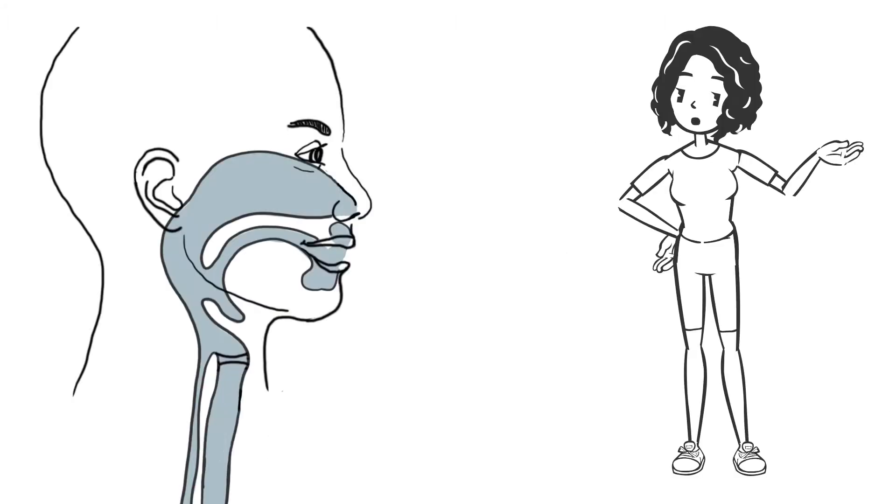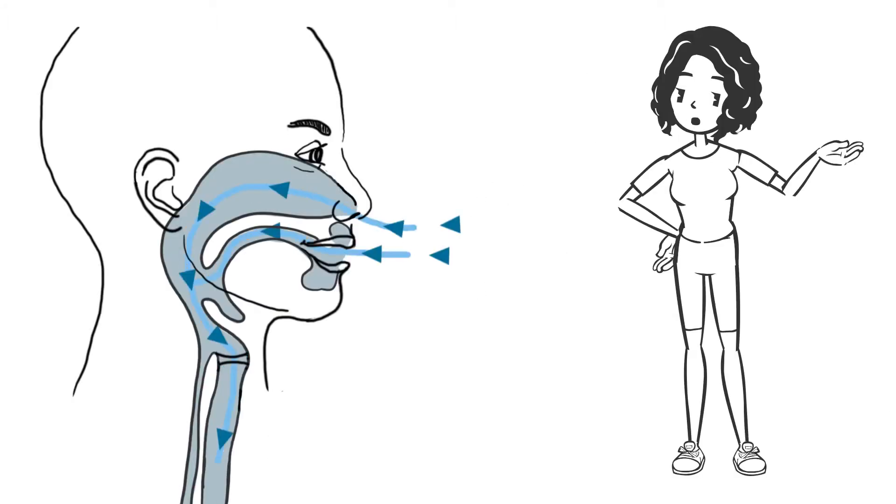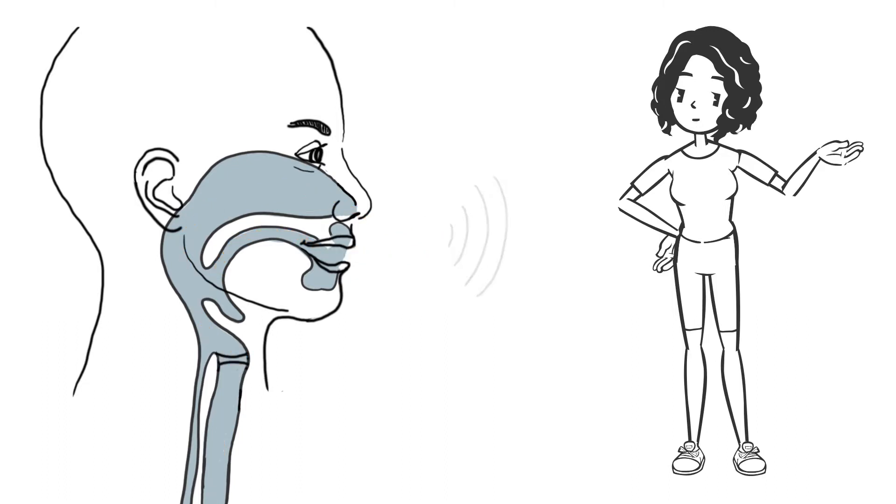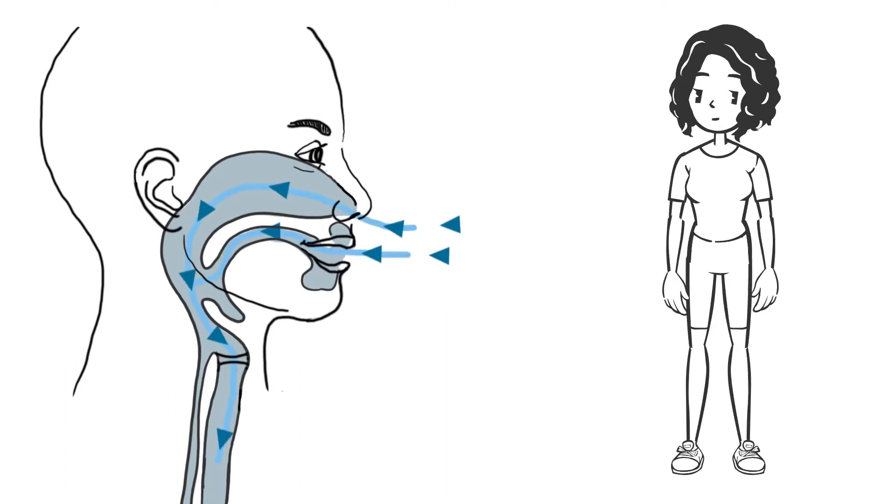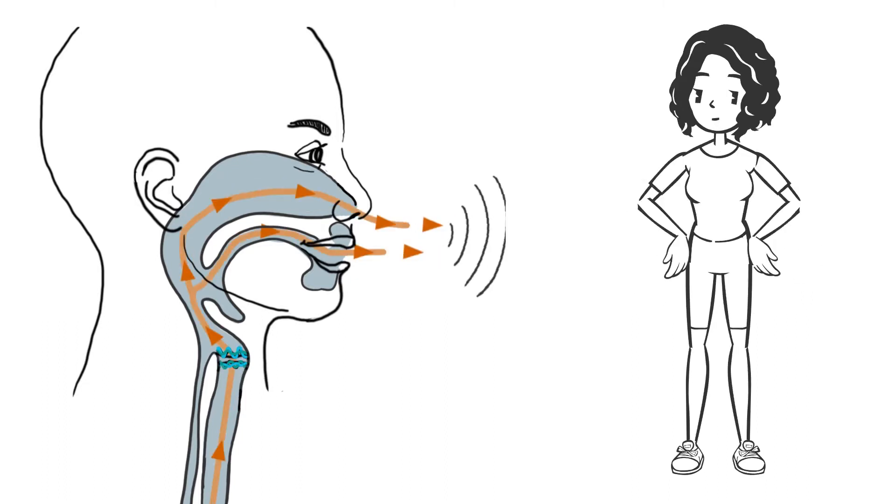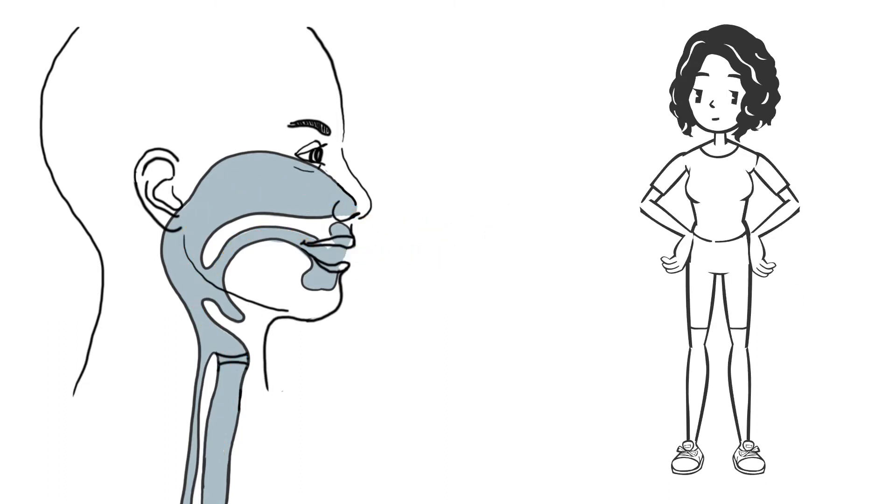For speaking, the person inhales and brings the vocal cords to vibrate through the airflow while exhaling. This creates voice.